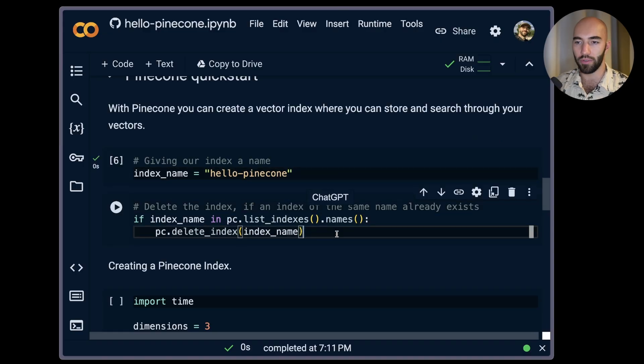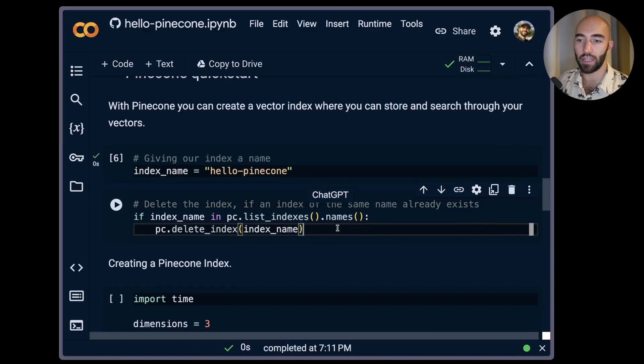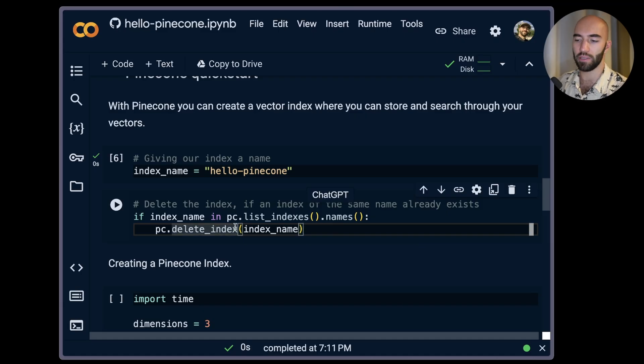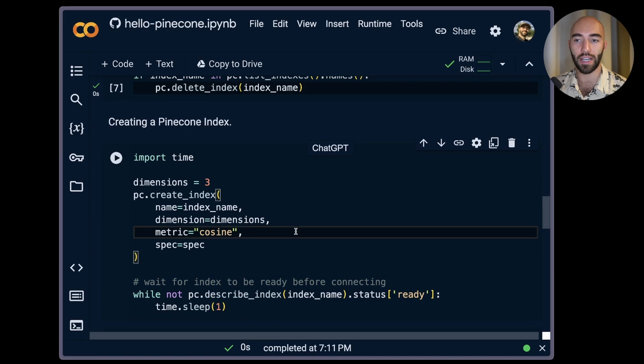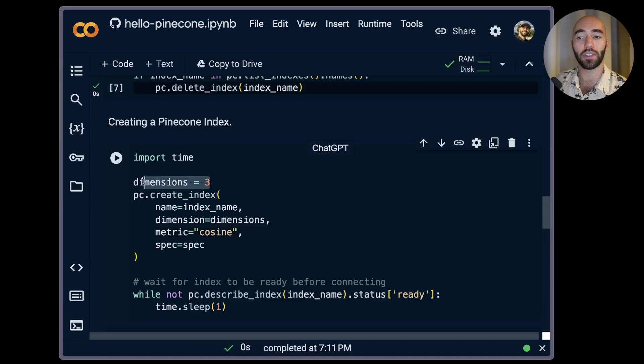What we'll do is we'll just confirm that this index does not exist. If it does exist I'm actually going to delete it. If you're running this the first time you probably will not run into this problem. And I'm going to create my first Pinecone index.